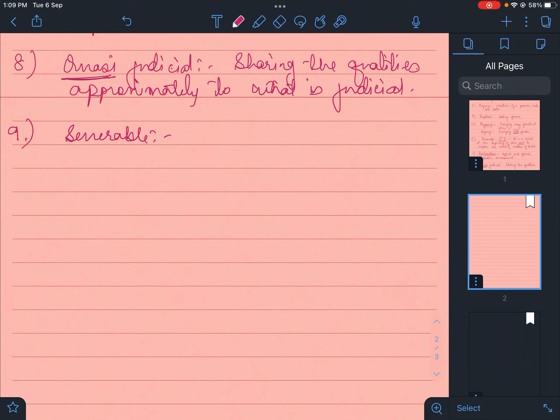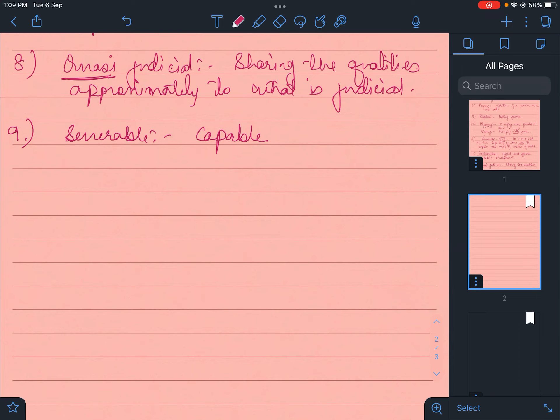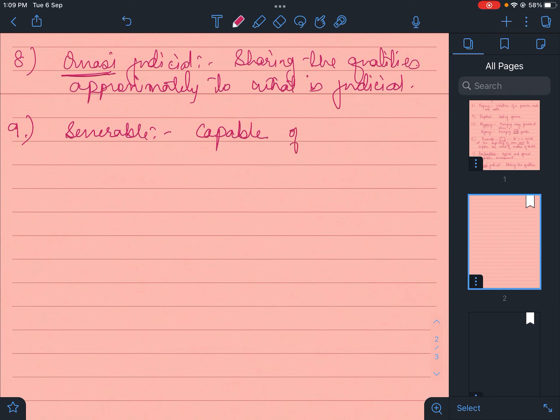The principle of separation is called severable. You must have read this in the constitution. Severable means that which can be separated. Sometimes there's a part in the law which becomes unconstitutional or doesn't run parallel to fundamental rights. So those things we sever or remove - capable of being severed or removed.